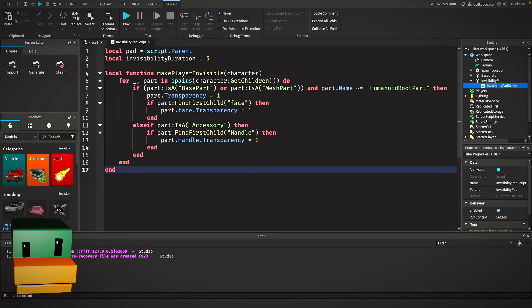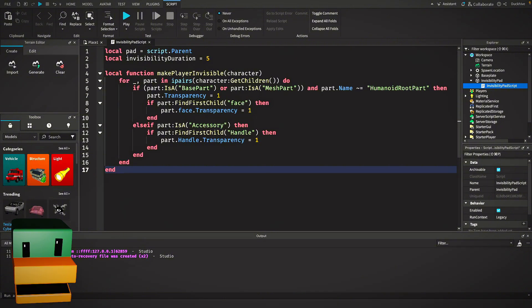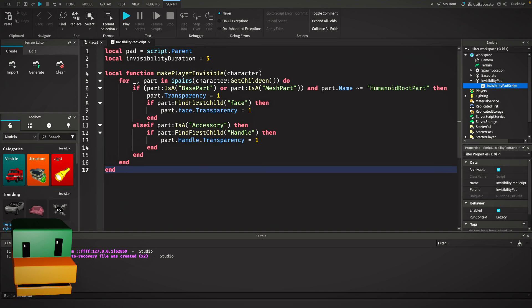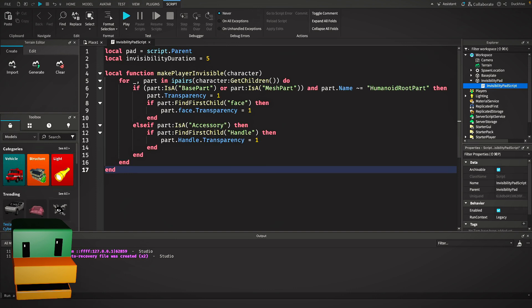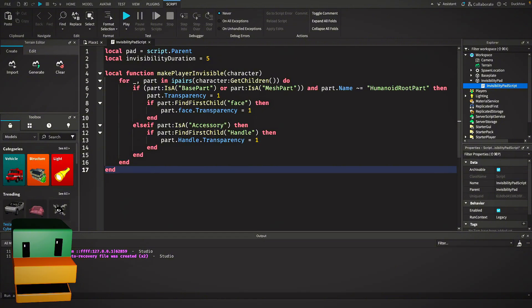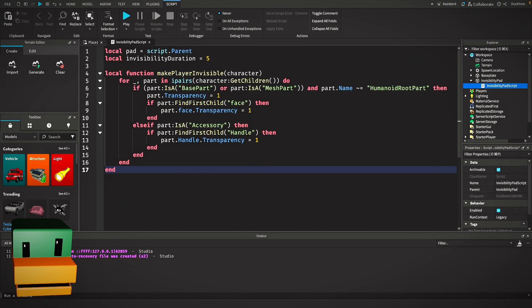We're checking if each part is either a BasePart or a MeshPart and making sure it's not the humanoid root part. If it's not the humanoid root part, we set the transparency to one to make it invisible. We also make sure to hide the face decal if the part has one. Additionally, if the character has accessories, we find their handles and set those to invisible as well. This ensures that everything on the character except the humanoid root part is hidden.